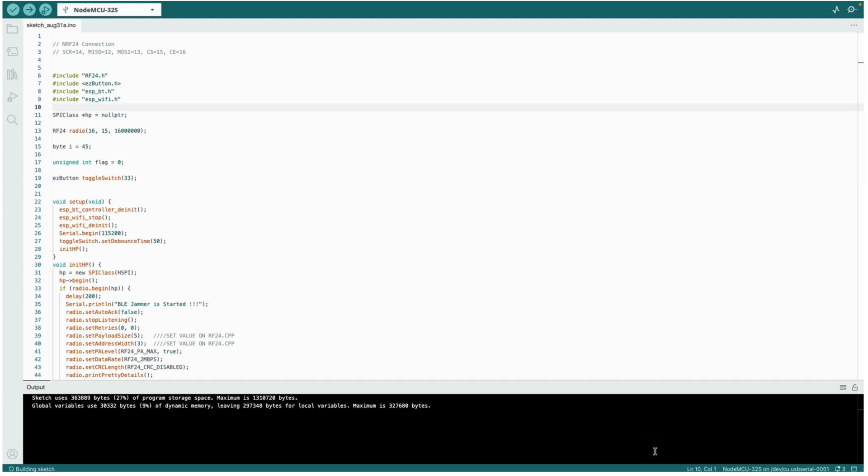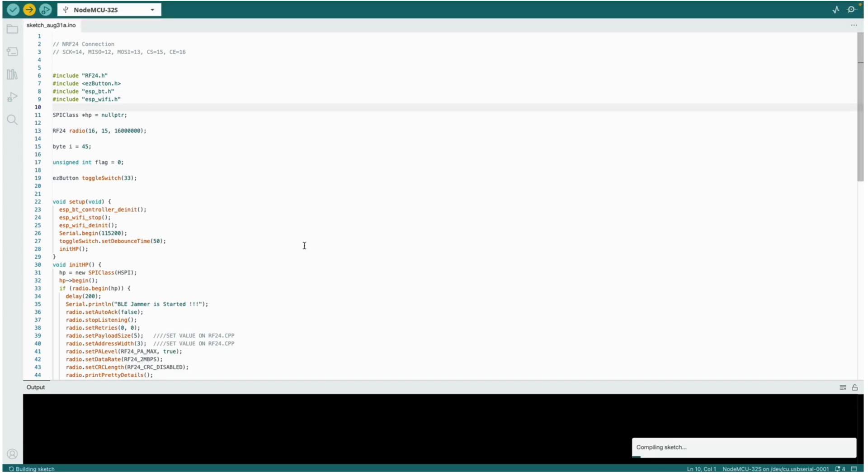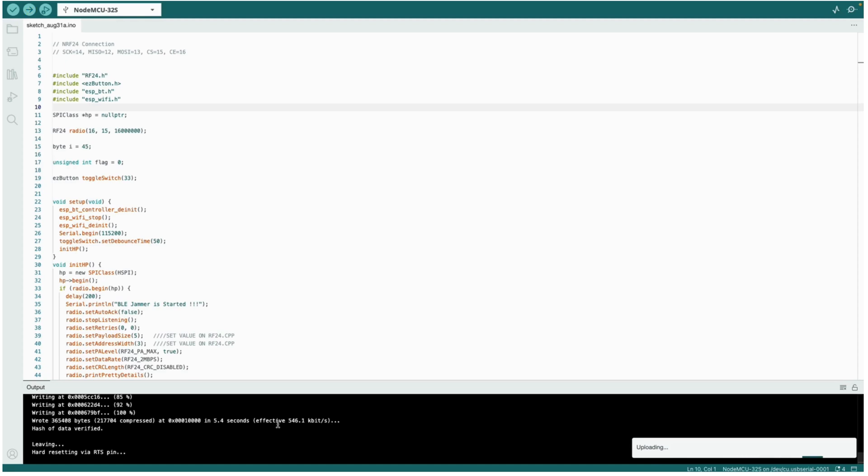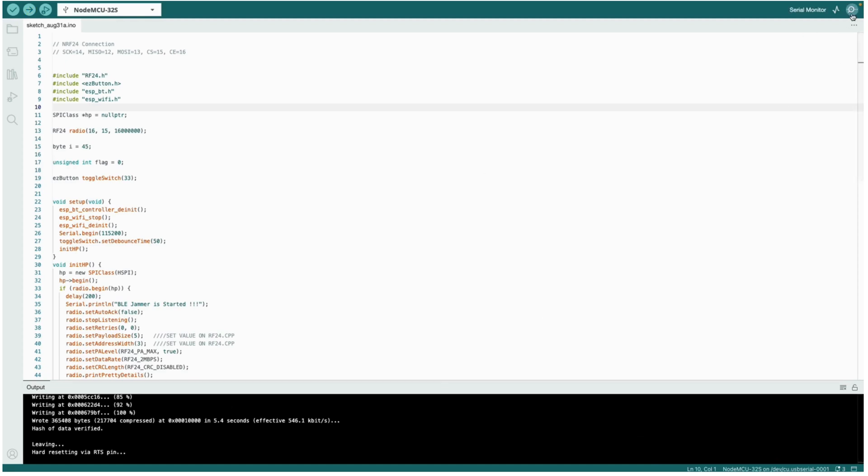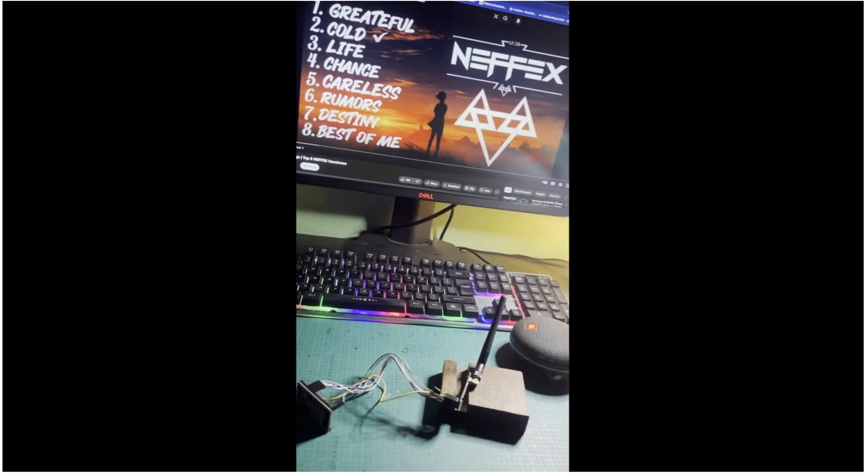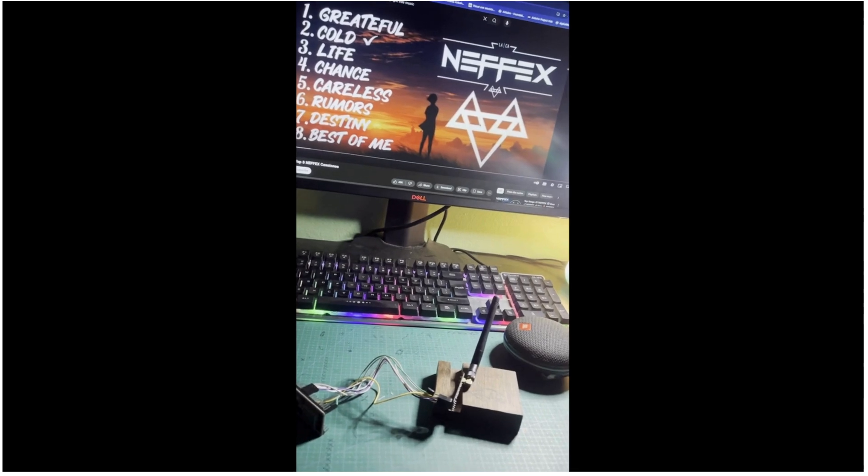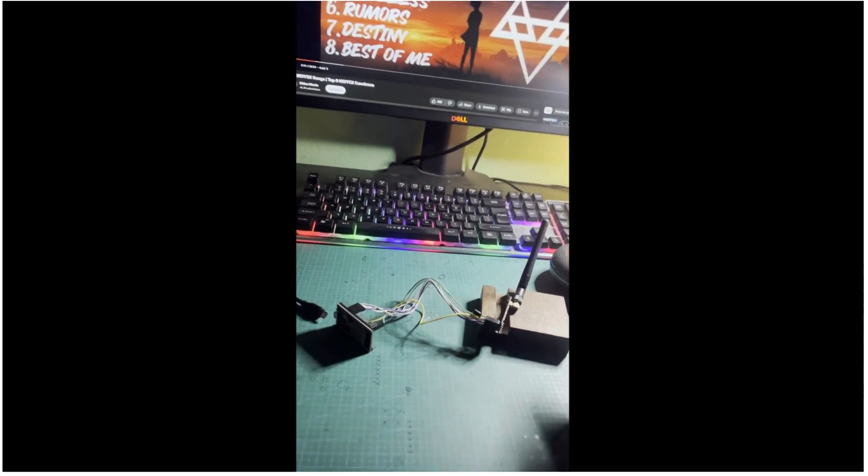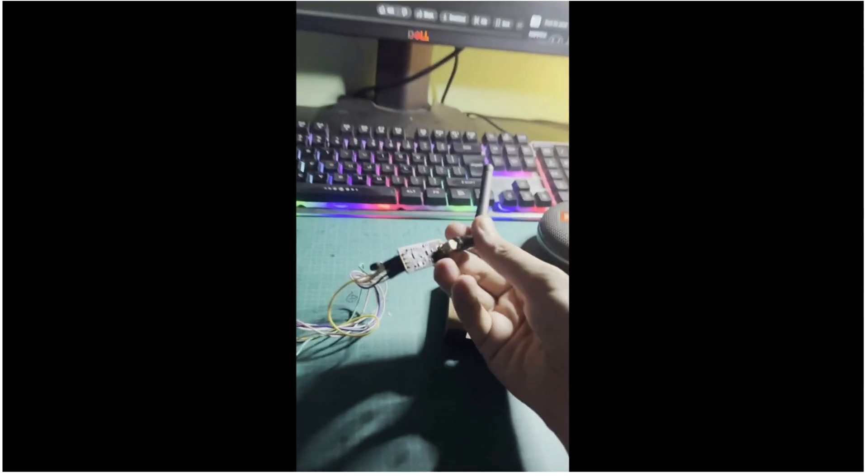The uploading is going on. Finally, the uploading process is completed. Now let's see the live demonstration of this jammer that we have made.